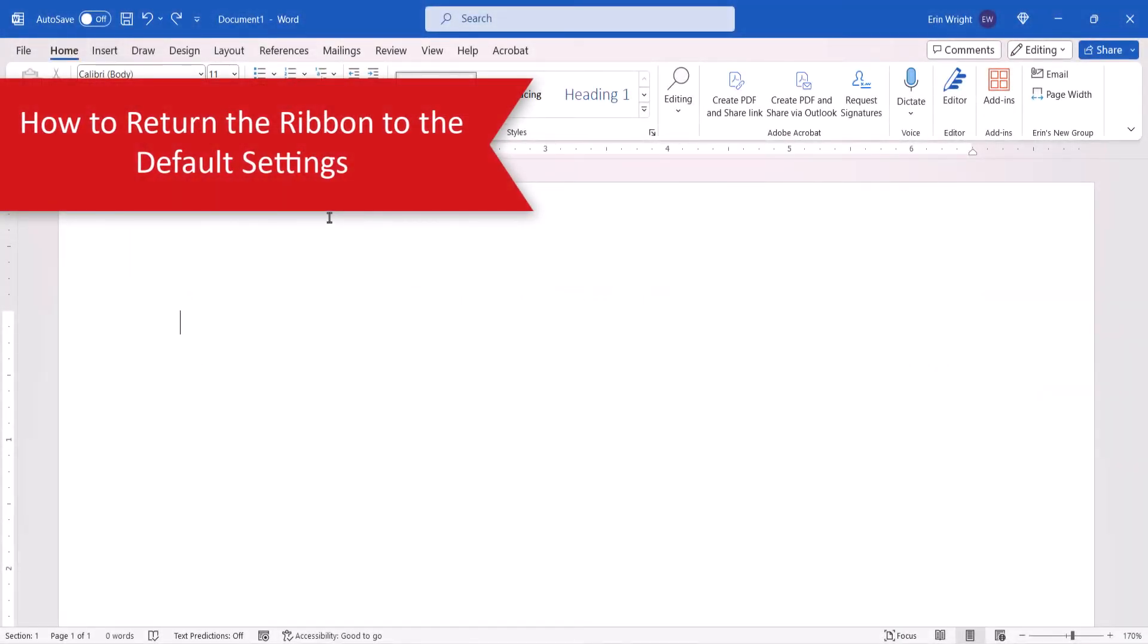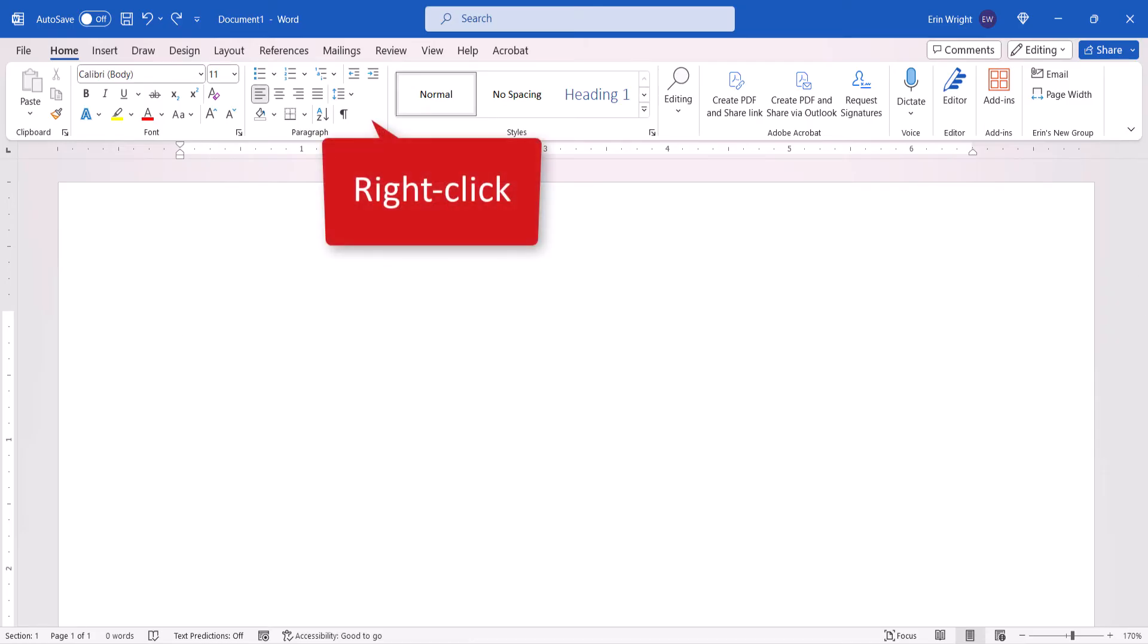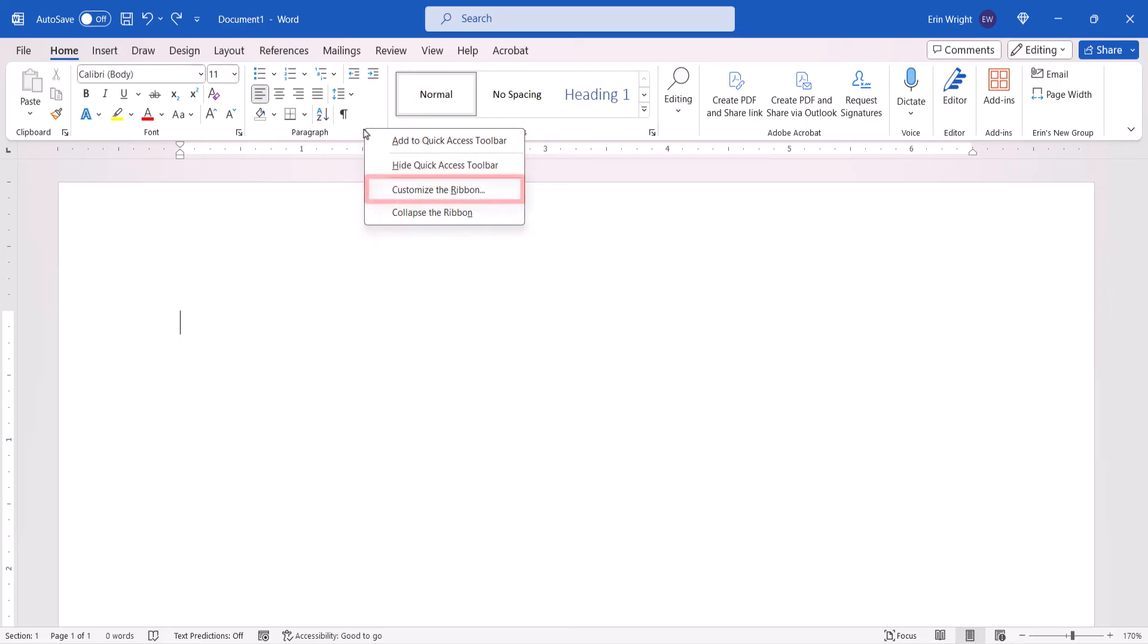If you want to return your ribbon to its default settings later on, right-click a blank area in the ribbon, and then select Customize the Ribbon.